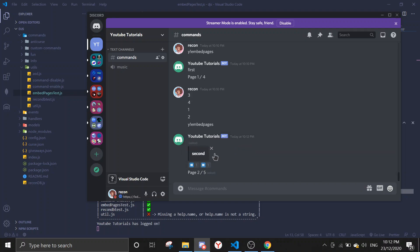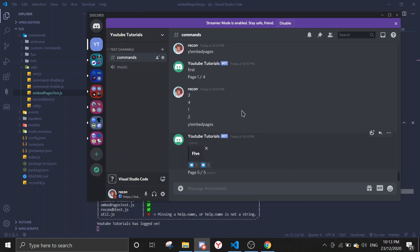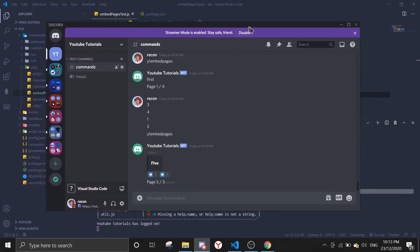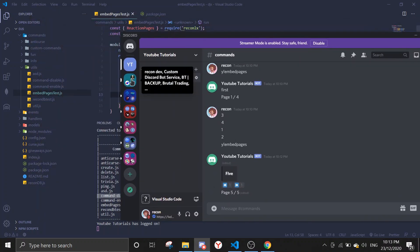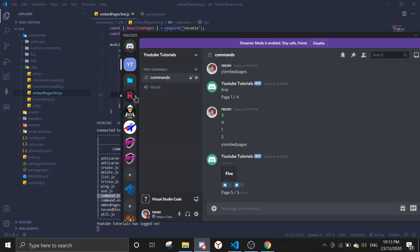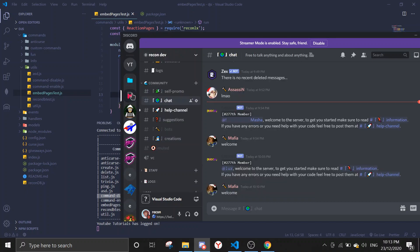Embed pages. First message. Let's just go to the fourth message. We can go to the fourth, two, and then you go second, third, and then fourth message, and then fifth message. So it works perfectly fine. If you have any errors or you need any help with any code, feel free to join the recon dev support server.